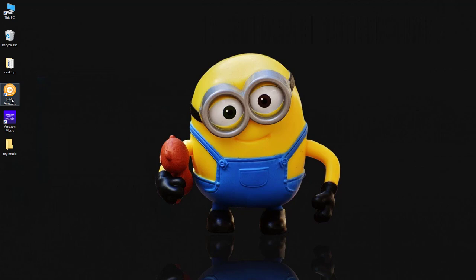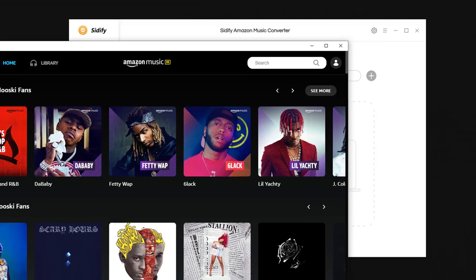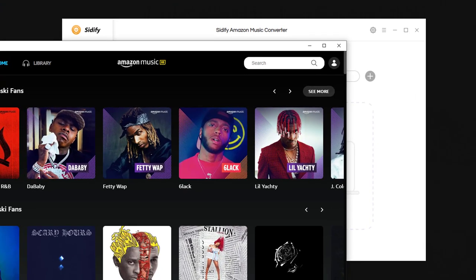Step 1. Open Sidify Amazon Music Converter and the Amazon Music app is launched in the background.